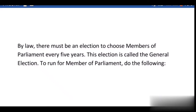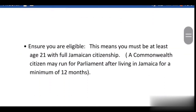To run for Member of Parliament, here is what you will have to do. Ensure you are eligible. This means you must be at least age 21 with full Jamaican citizenship. A Commonwealth citizen may run for Member of Parliament after living in Jamaica for a minimum of time.